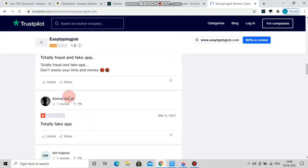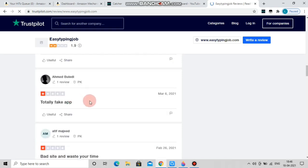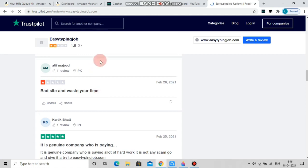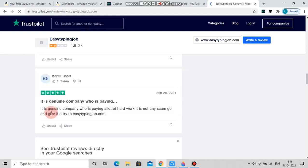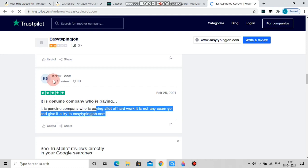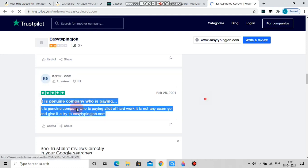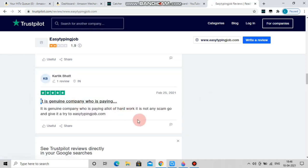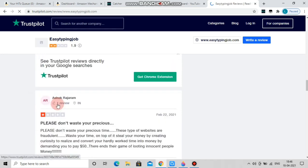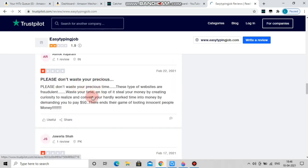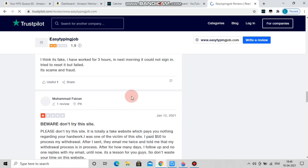Someone told about this website — they tried to get a real experience and then had to suspend the amount they had made to pay. This is a 100% fake message. This is Easy Typing Job — a type of fake company. It is 99% fake.